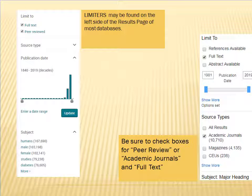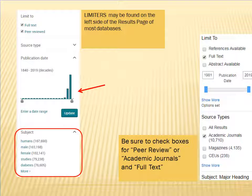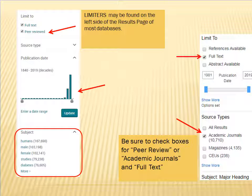Narrow your research topic by limiting the results. The limiters are usually found on the left side of the page. Be sure to check the boxes for peer-reviewed or academic journals, and of course you want full text.